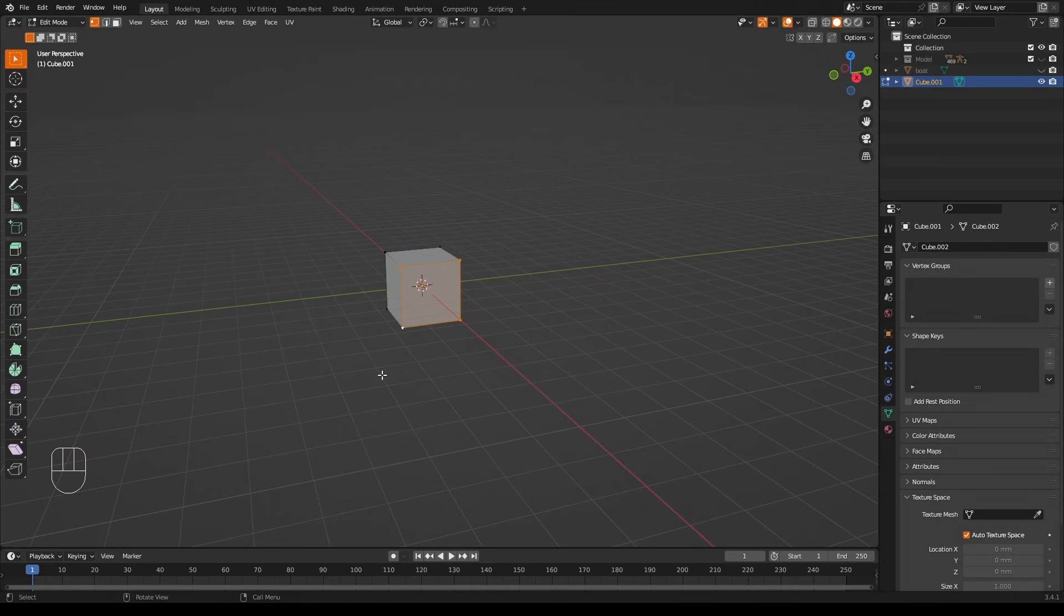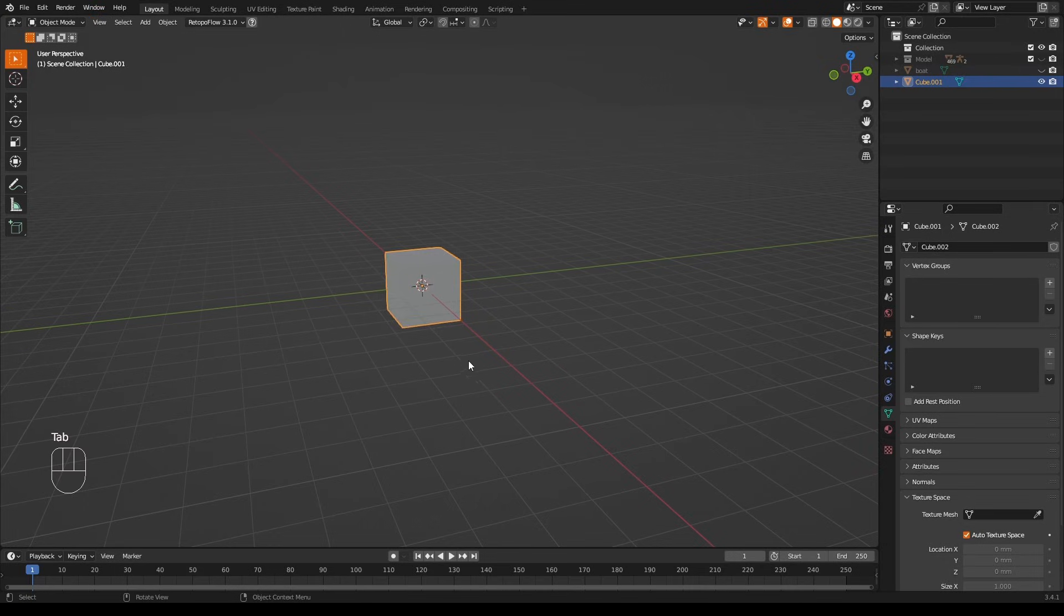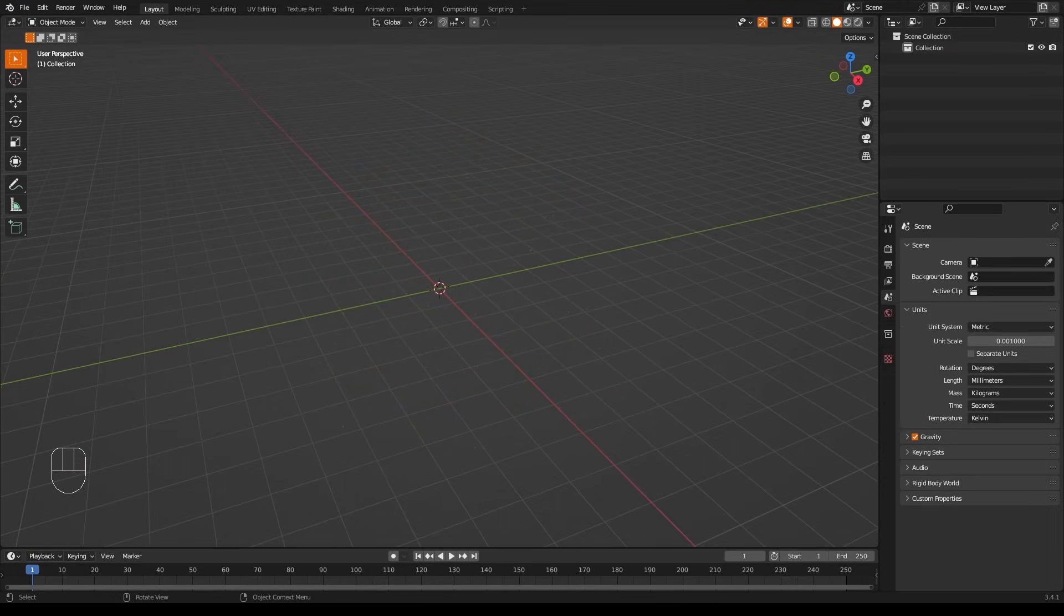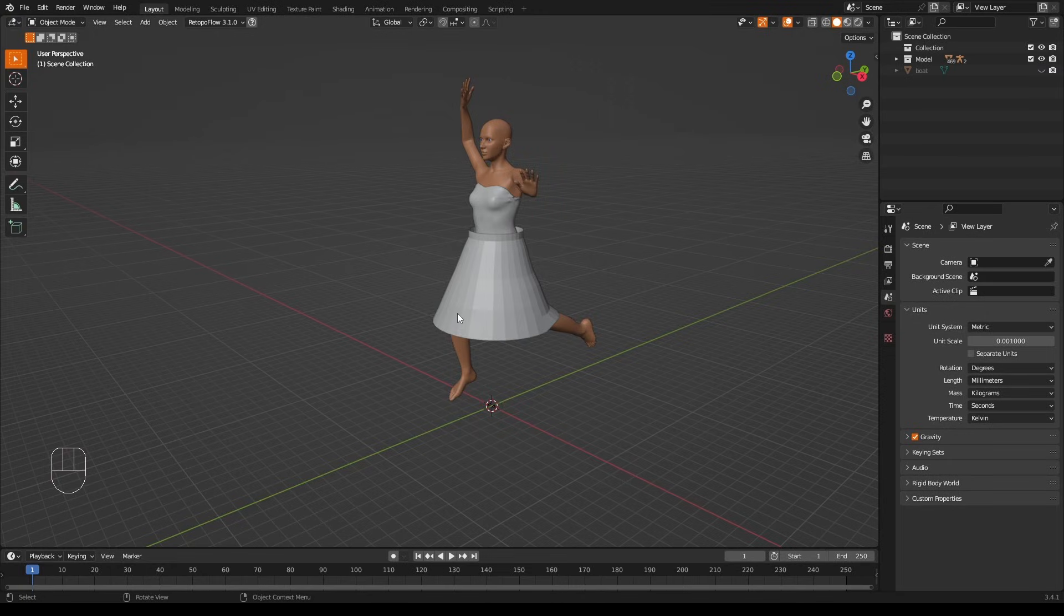Perhaps the best way to explain why you'd use vertex groups is with an example. I'll go back into object mode and we'll delete this cube. Let's consider this model.